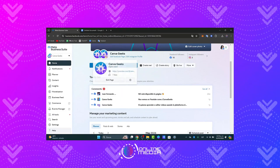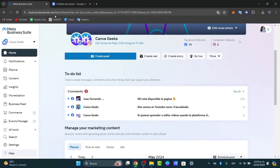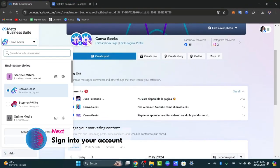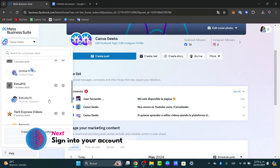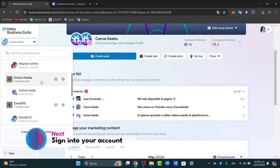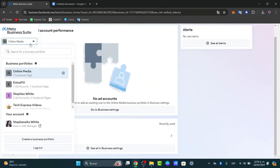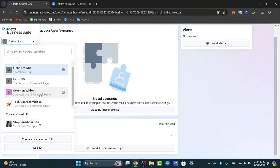If you focus here on business.facebook.com, you might see the prompt to create your very first business portfolio. In this case I have my online media portfolio, and here what you can do is get started by adding account elements.